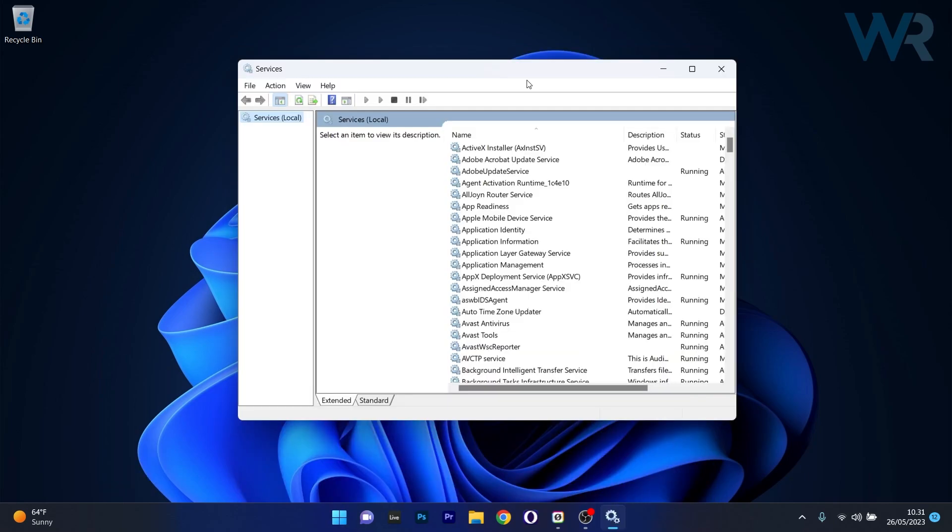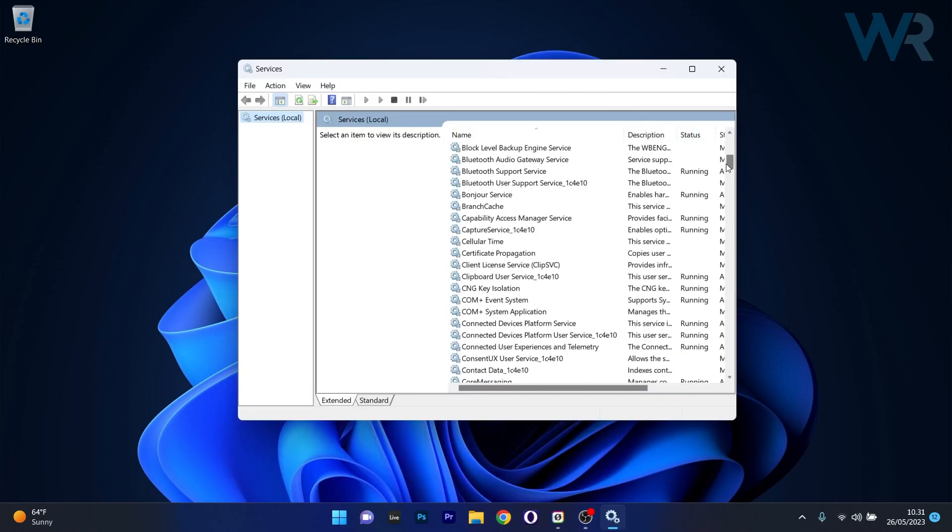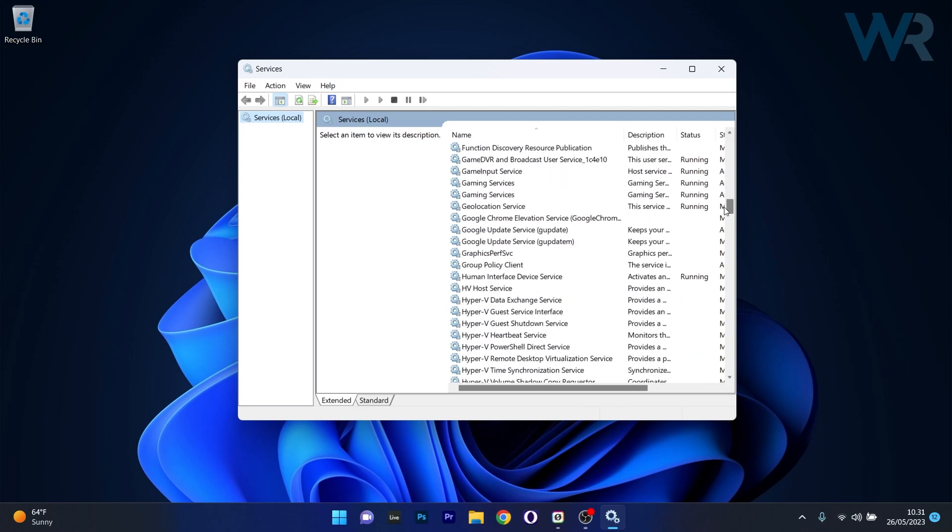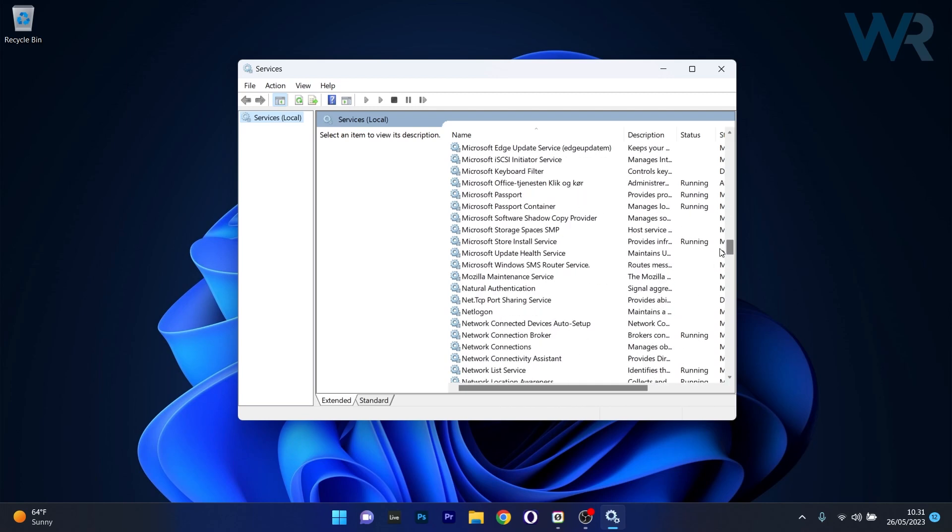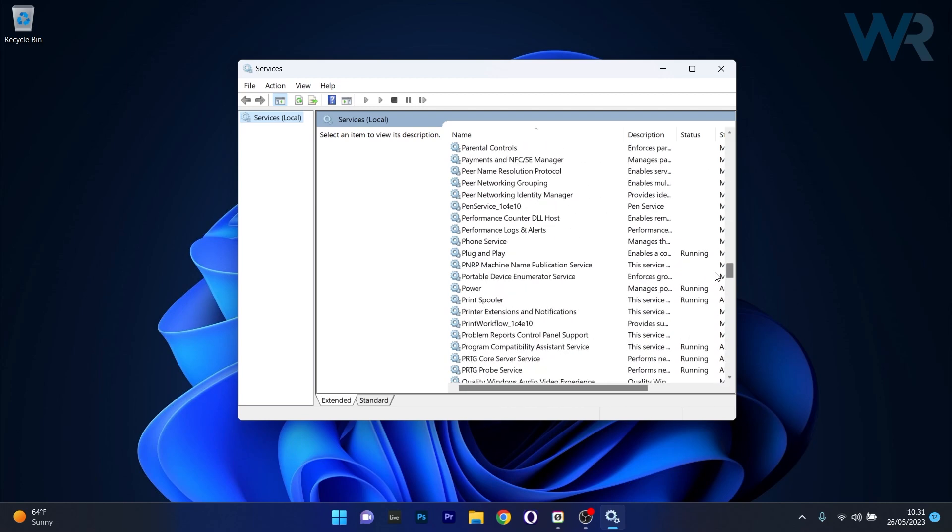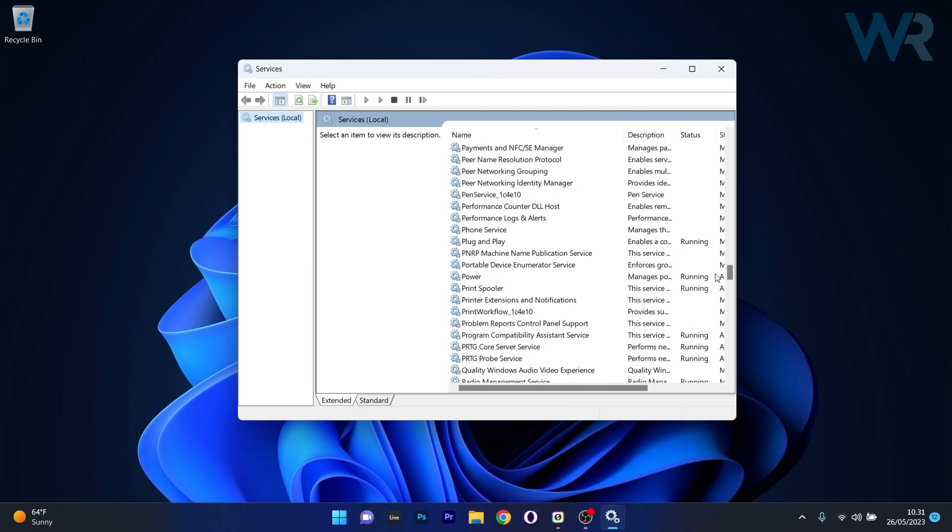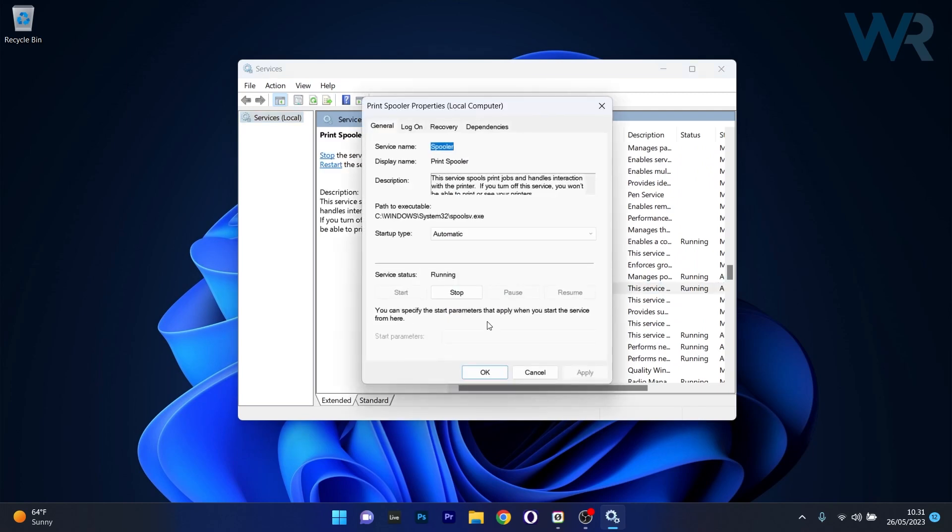What you have to do is scroll down until you locate the Print Spooler service. It can take a bit of time so don't lose patience. Once you've found it, double-click on it and make sure to click on the Stop button under the Service Status.